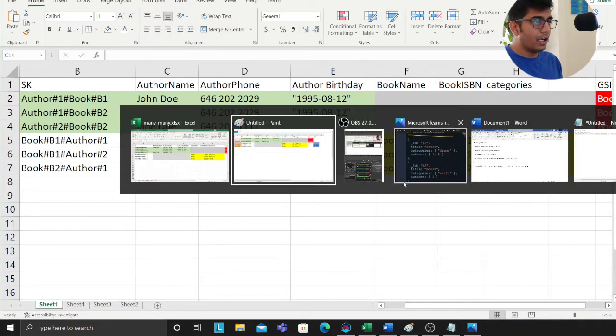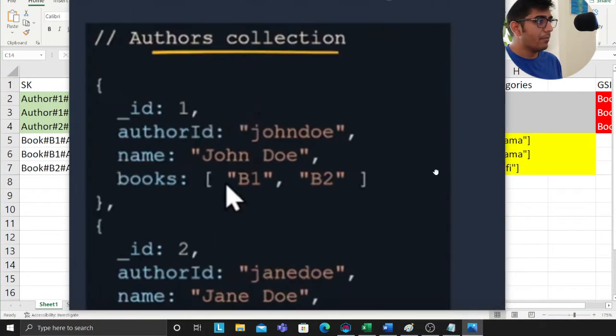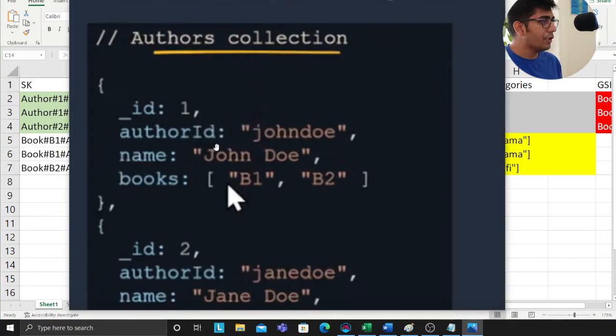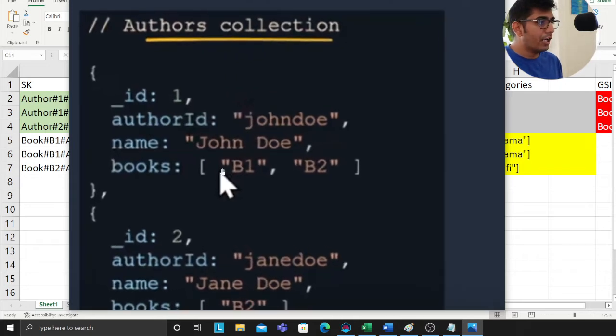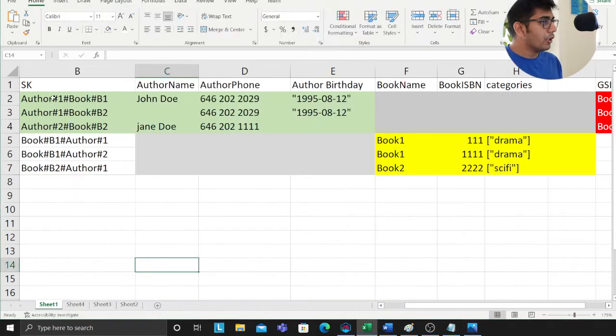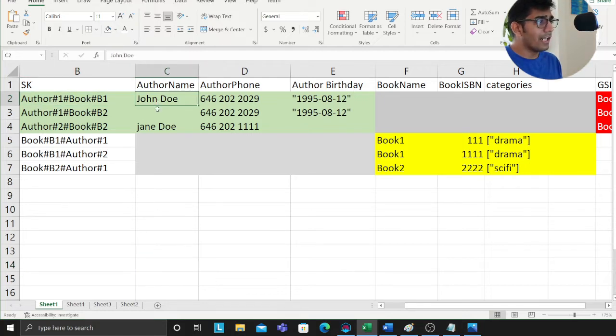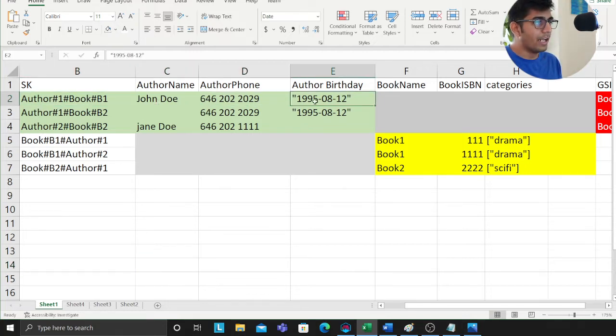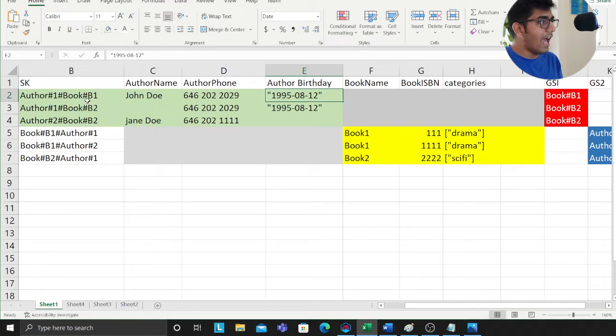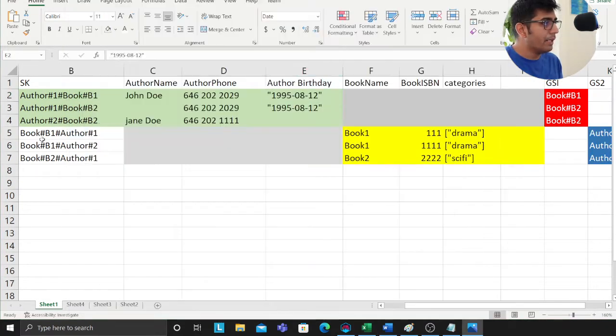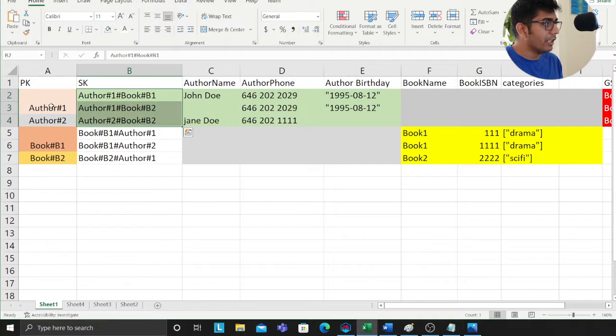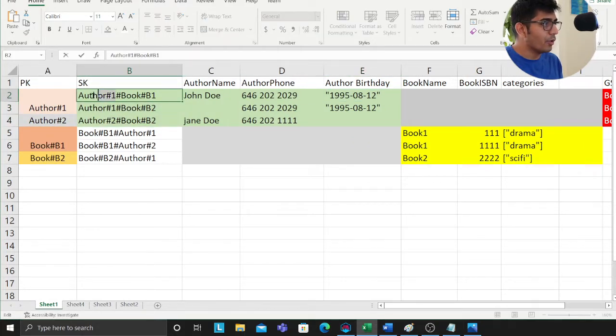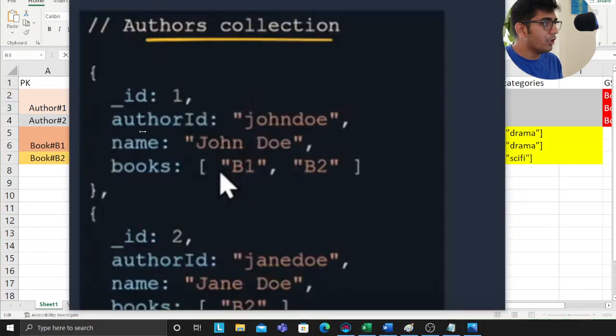I'll share my Excel and go over the access patterns again. This is the diagram that I've been following. First let's focus our attention on the author. We're going to use the reference model here. I have an author, the author has a name, has a phone number and birthday. Author has many books, B1 and B2. Observe how I'm modeling my secondary key.